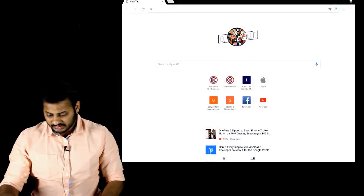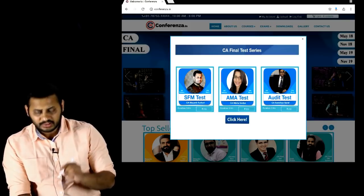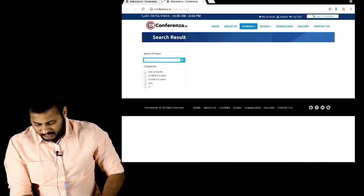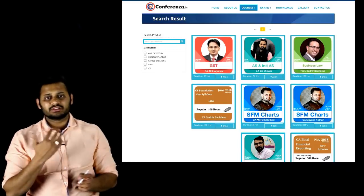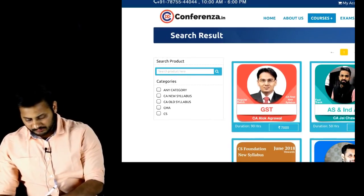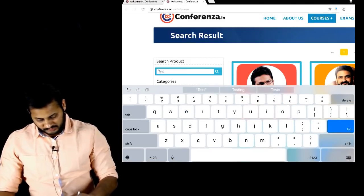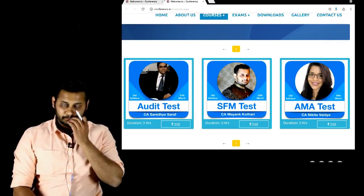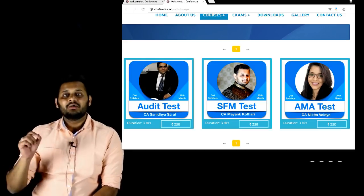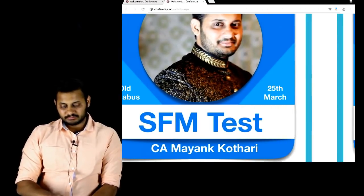Let me tell you exactly where to go. Open Konferenza's website — you will get a pop-up on the first page, or you can directly browse all products. On the website, go to products at the top, then filter by CA old syllabus and search for 'test.' You will see all three products — Audit, SFM, and AMA — each with a fees of 200 rupees. The test dates are: Audit on 27th March, SFM on 25th March, and AMA on 29th March.